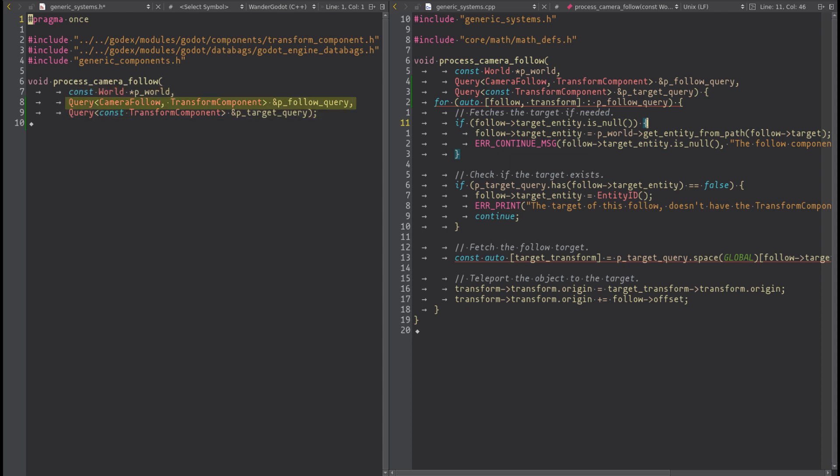The first one is used to process the camera_follow components and the transform. We need to mutate the camera_follow because we store the target entity ID we fetch from the world. We need to mutate the transform to attach the entity to the target location.